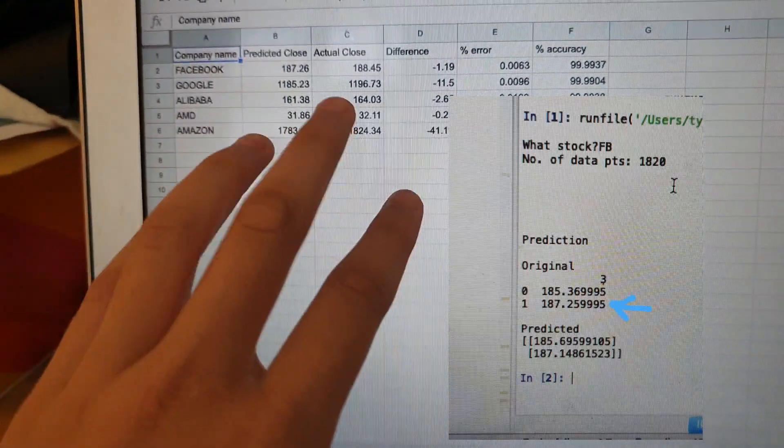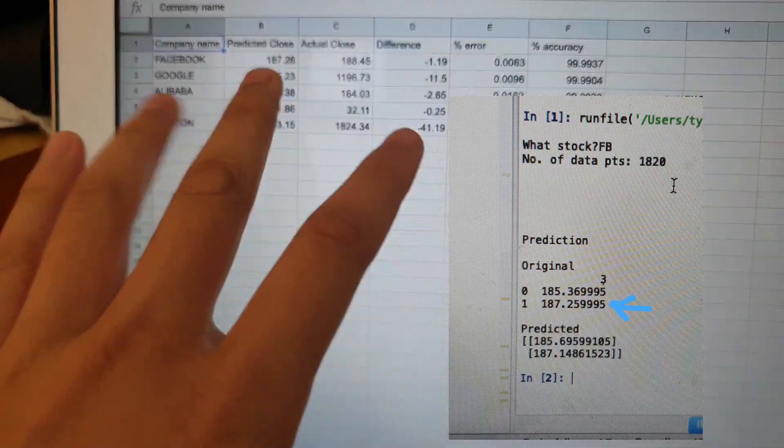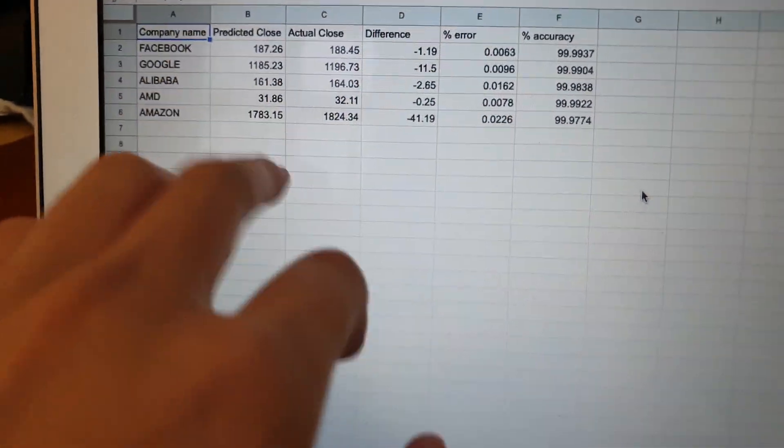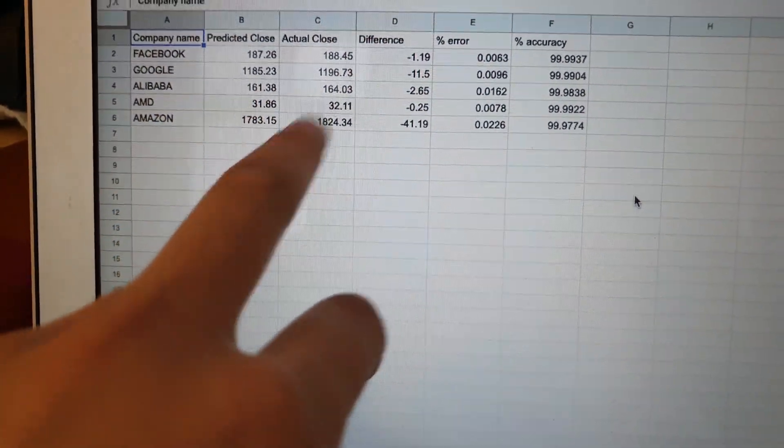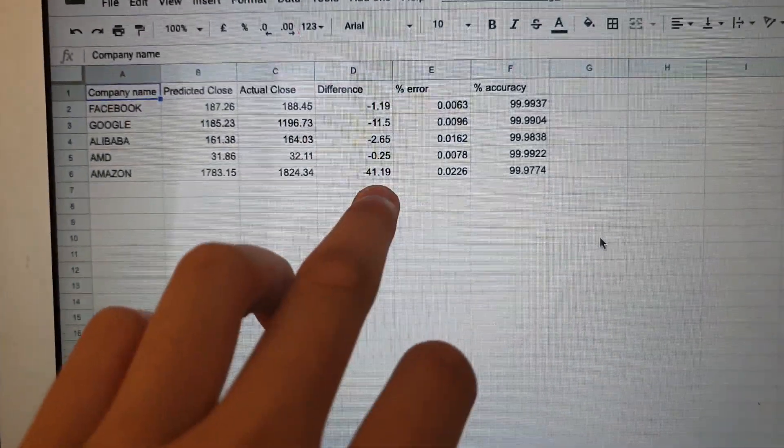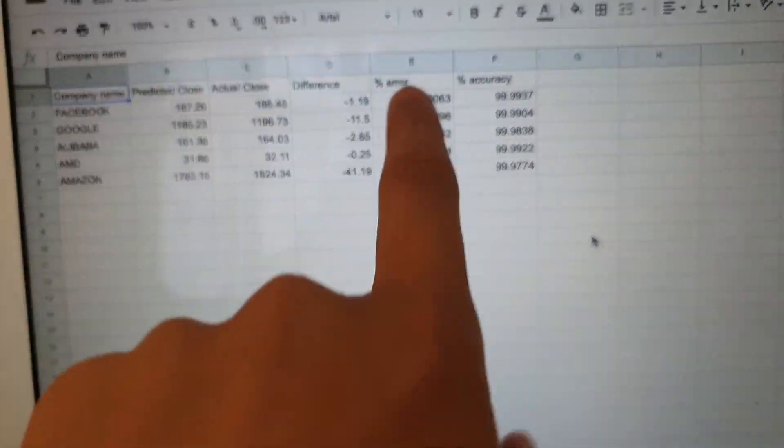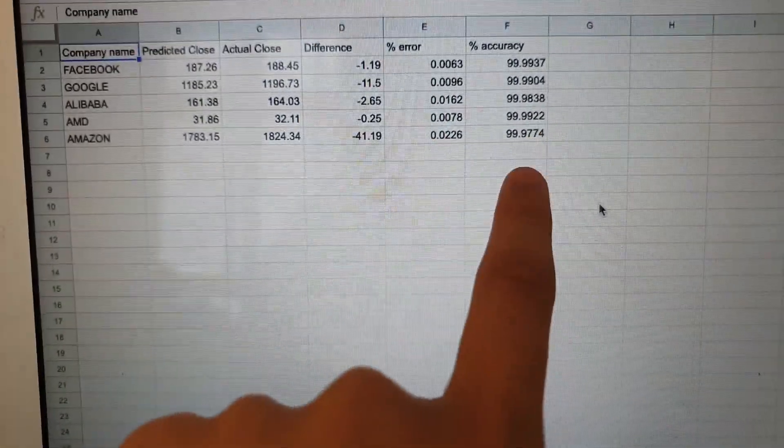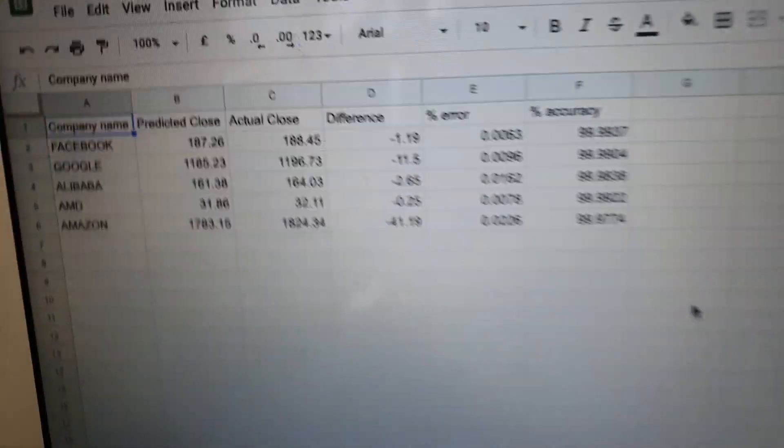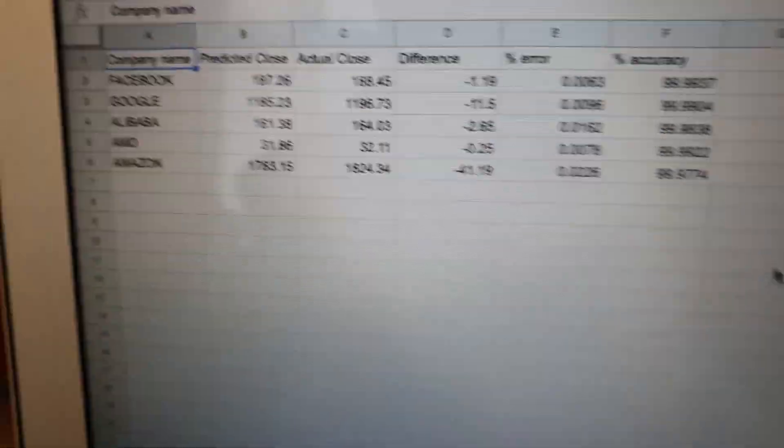These are the predicted closes, these are the actual closes. I put the difference, and I tried to calculate the percentage error and accuracy, but I don't actually know if they're right.